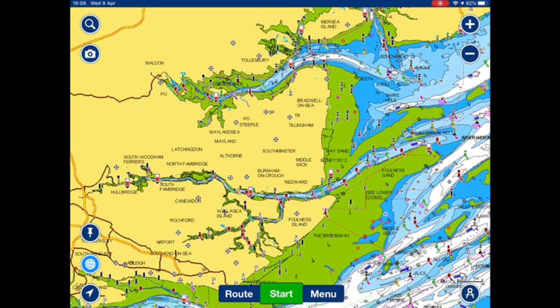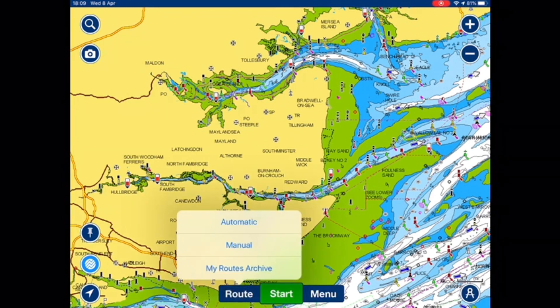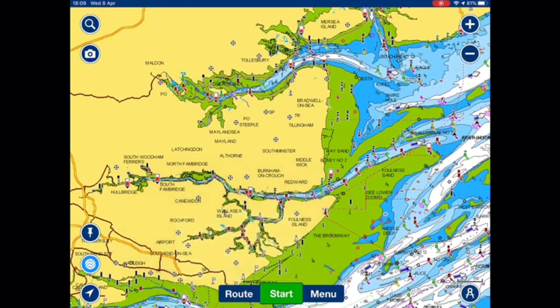The automatic way is known as Navionics dock-to-dock auto-routing. You simply select route from the bar on the bottom of the screen, and there's the automatic option showing.